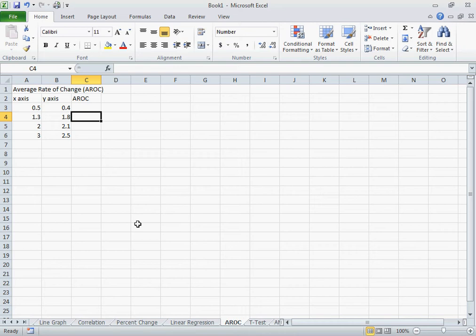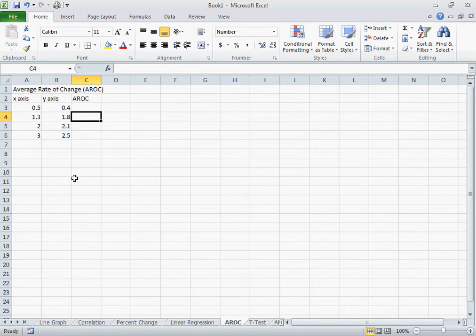If you want to calculate the average rate of change between each data point on your graph, you can do this. So I have values for what would be on my x-axis and I have values for what would be on my y-axis.